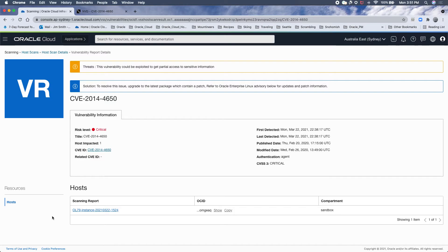Once I patch this, this CVE will disappear from this host, and obviously the score of this host will then get better.